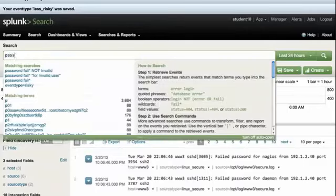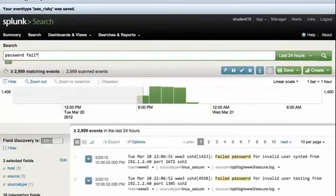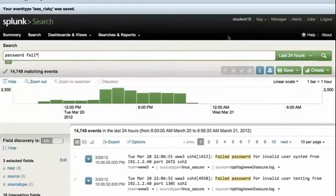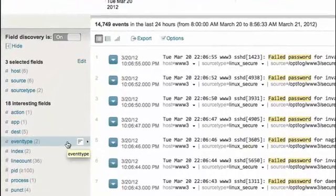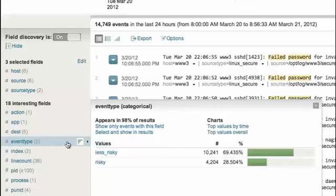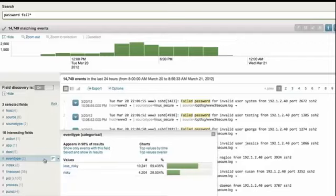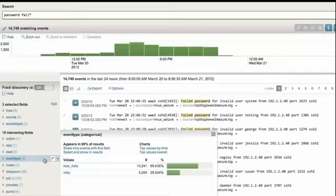Let's go back to our original search of password fail star. You'll notice here that I'm getting events for failed password for invalid user and also failed password for valid user. Also notice that in the field sidebar I have a new field called event type. And notice that there are two values in the event type field in my current results. If I click on the field in the field sidebar, I get to see the top 10 values — and I only have two so I get to see them all. Notice what they are: risky and less risky. Splunk has automatically categorized each of my search results based on my event types.